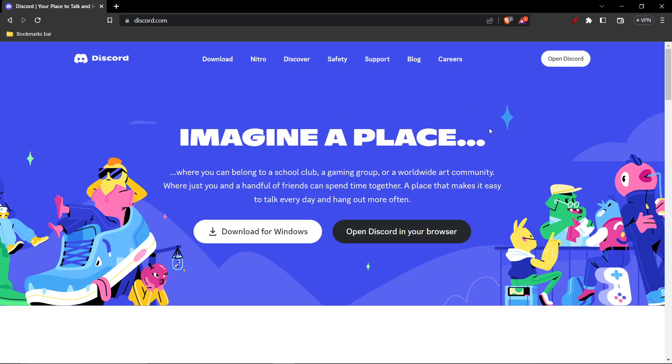Once you're on this page, you'll see this Open Discord option. You want to click on here.